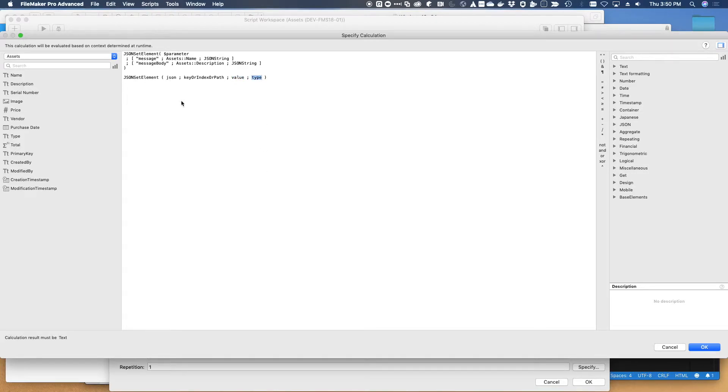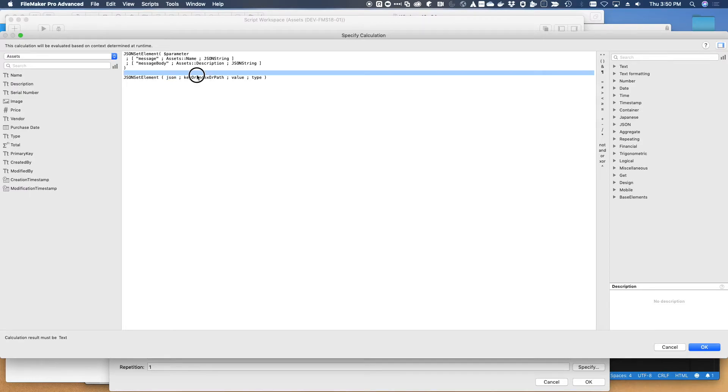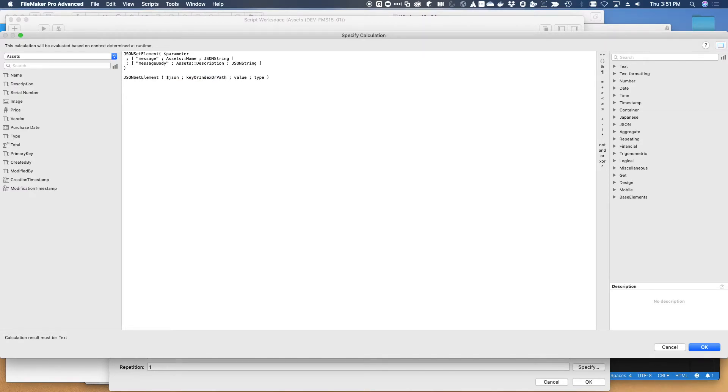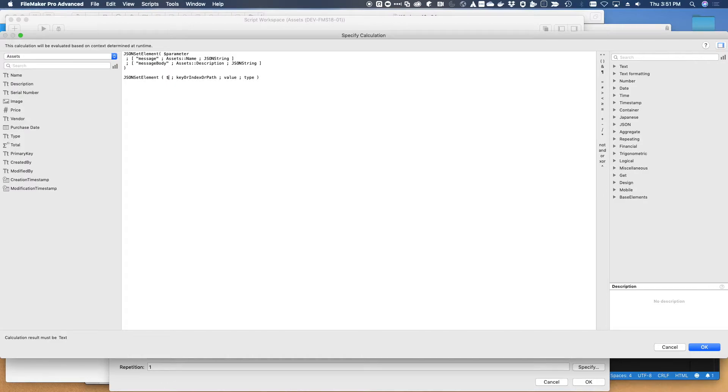One of those arguments is not repeatable. JSON set element allows repeated groupings of arguments for the index, the value, and the type. Also, by the way, empty string, empty JSON object, and undeclared parameter will all achieve the same end result.